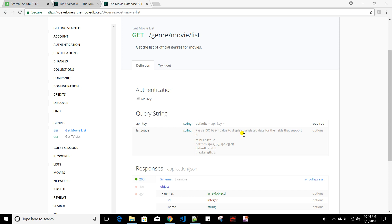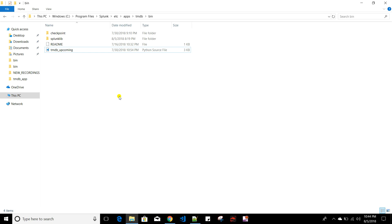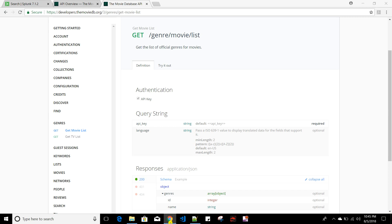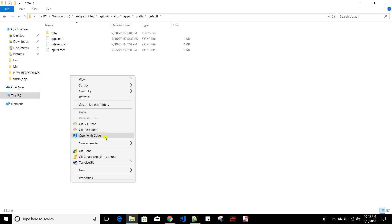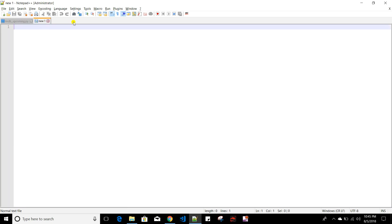To create your own generating command you need two things. First is a commands.conf file. We have created a TMDB app in previous videos, and in this app we will add that custom command. What it will do is call the TMDB API and give you the genre ID and their name as output when you run that command from the Splunk prompt. The first thing you need is in your default folder - I'll create a commands.conf file.